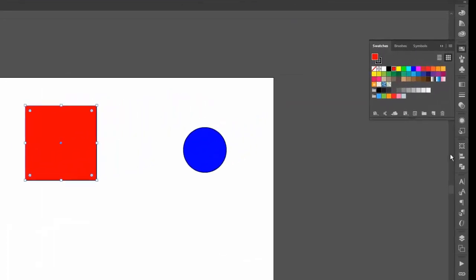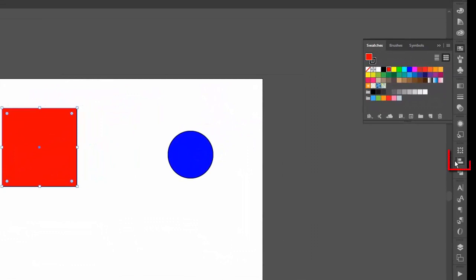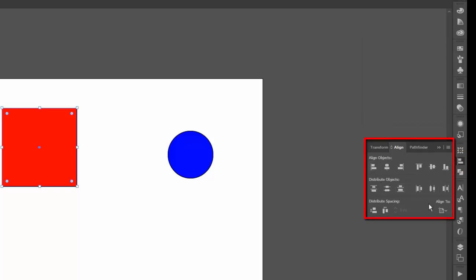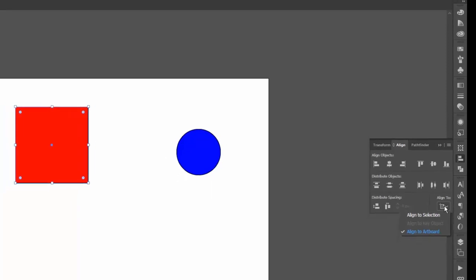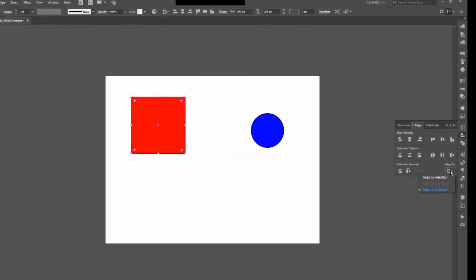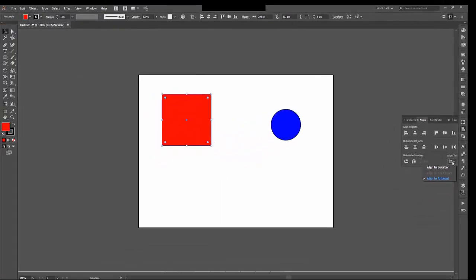over here on the right I have the Align tool. And you have a lot of options here, aligning the objects, distributing them, all that. But I'm going to start here on the bottom right. I have two options in this case. I can align to the selection, which is only the square. That's not going to do me any good. Or I can align it to the artboard, which might be more useful. So that's already selected.